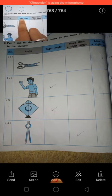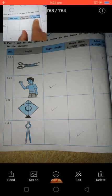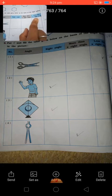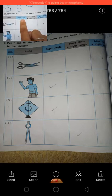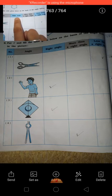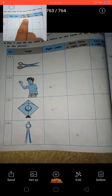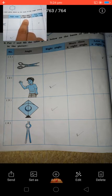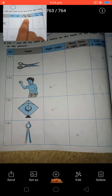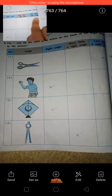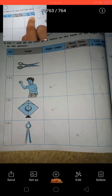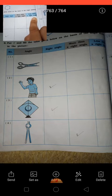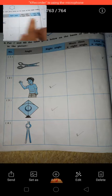Right angle, more than a right angle, and less than a right angle. Right angle means 90 degrees. More than a right angle means more than 90 degrees. Less than a right angle means 0 to less than 90 degrees.